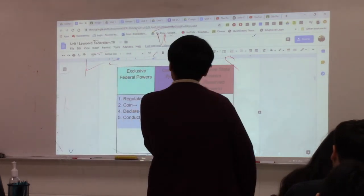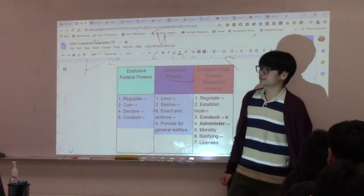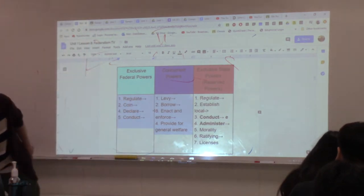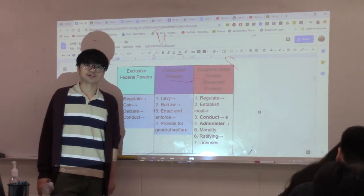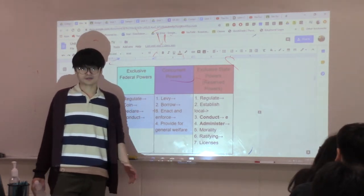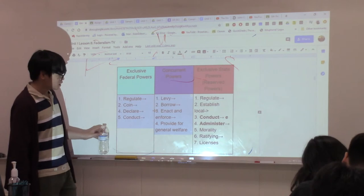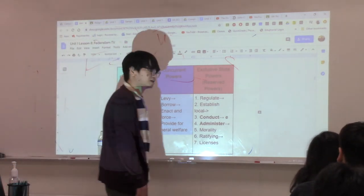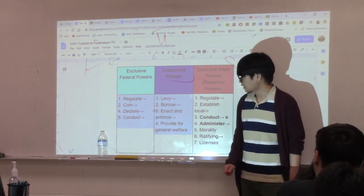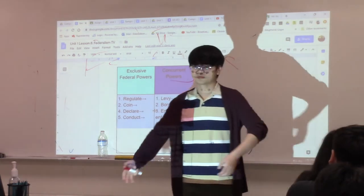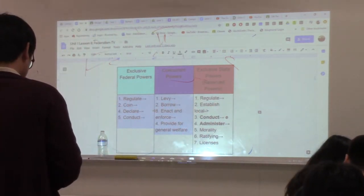Concurrent powers are policy areas both governments share authority over. Number one is levy taxes — both the U.S. and state governments can tax. Number two, borrow money — states can run deficits just as the federal government does. Next, enact and enforce laws, though U.S. laws are supreme over state laws according to the Supremacy Clause. Both also provide for general welfare — post offices, fire departments, and police departments are shared responsibilities.